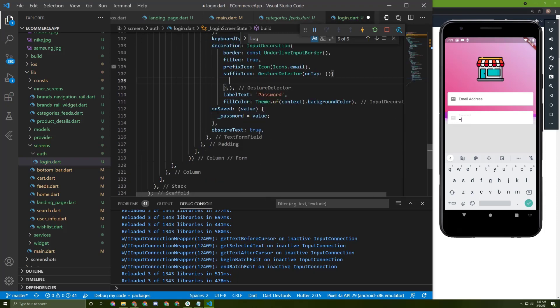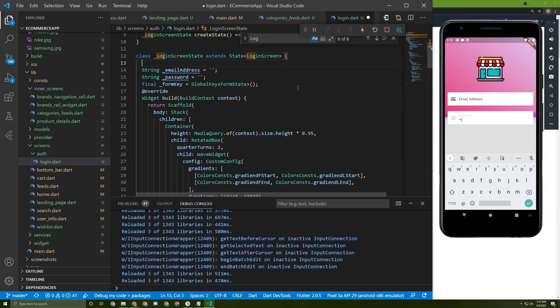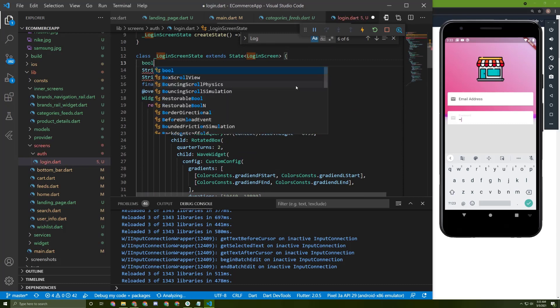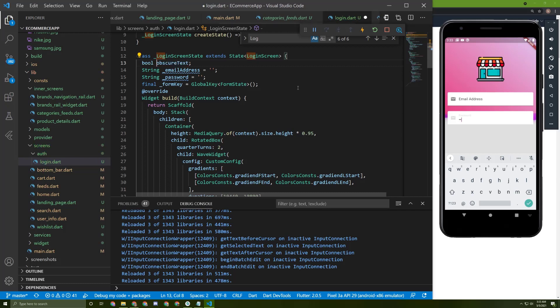So let's make this value dynamic. For that, let's initialize a boolean at the top of this widget. In here, let's say bool underscore secure text, and let's initialize it to true.